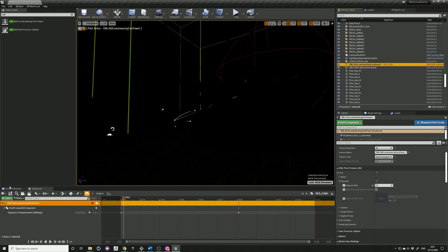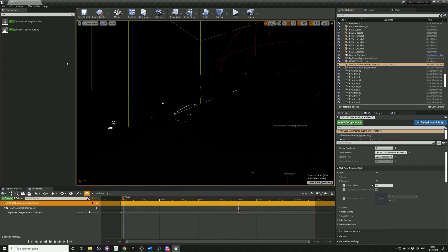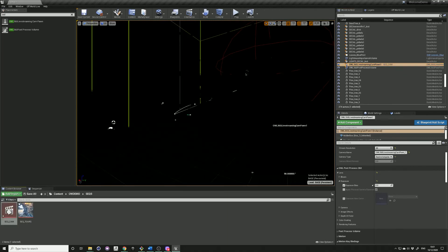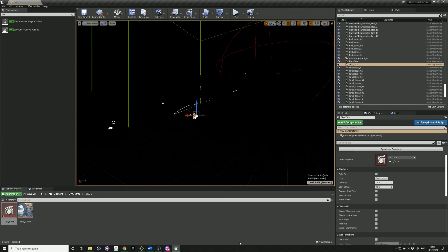Another thing is if you want this to automatically play, go find your sequence, drag it into the level, and then in the details, click on autoplay.